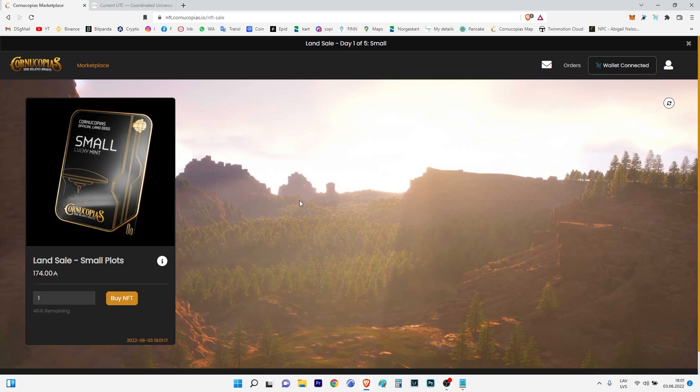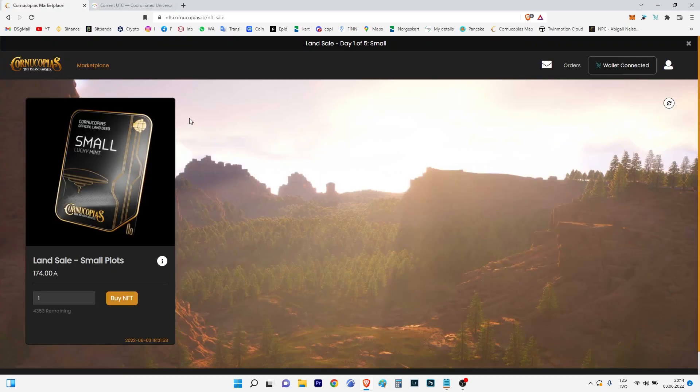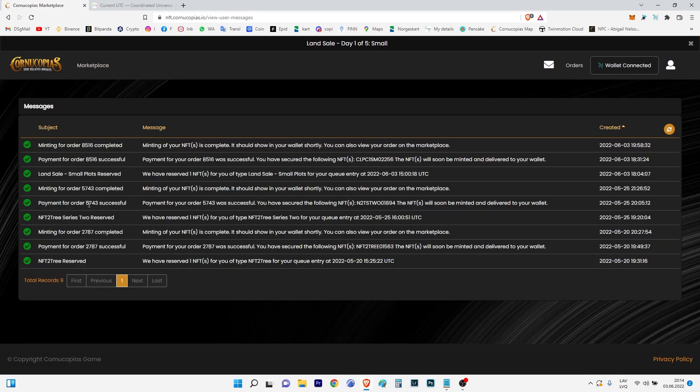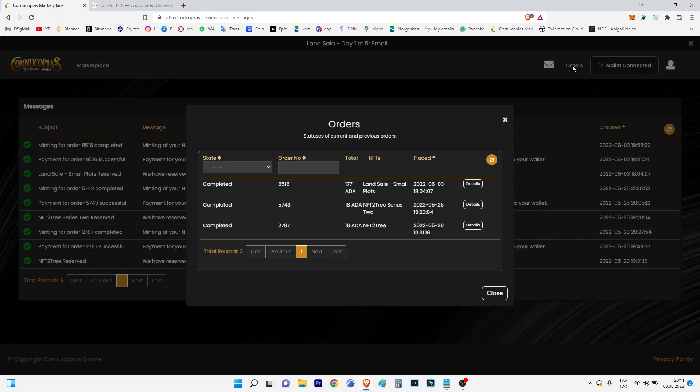As you can see, after two hours I'm back at computer and what I can see in my emails: Land Sale, they reserved for me one NFT, successful payment, and minting completed.